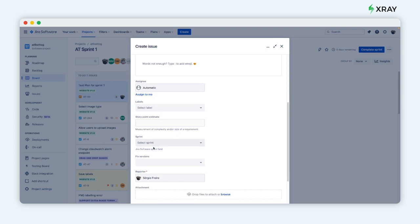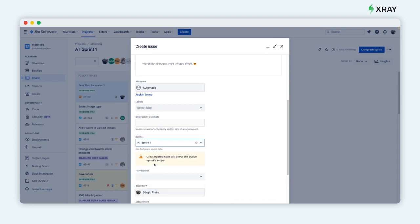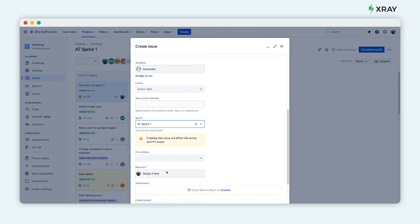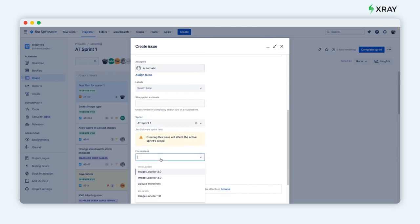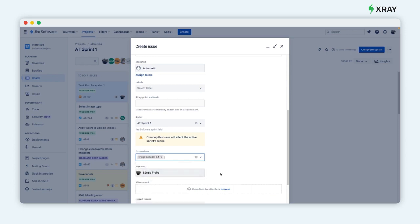Maybe you want to have a test plan for regression and non-regression testing, maybe you want to create a test plan based on other criteria. All of this is possible with X-ray.